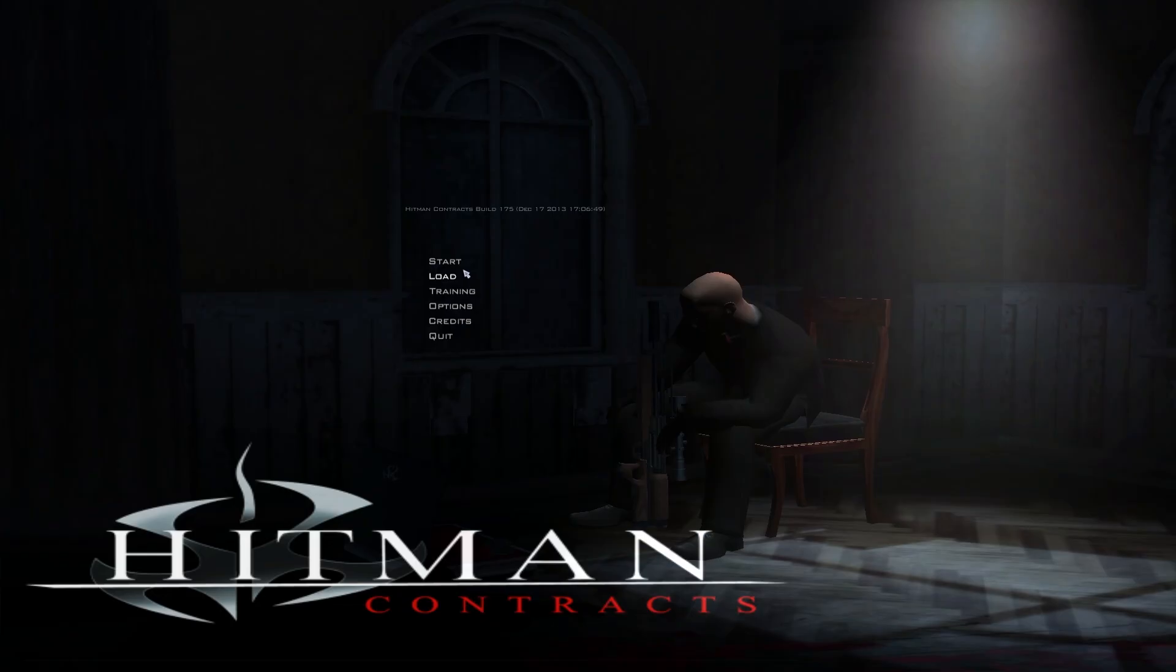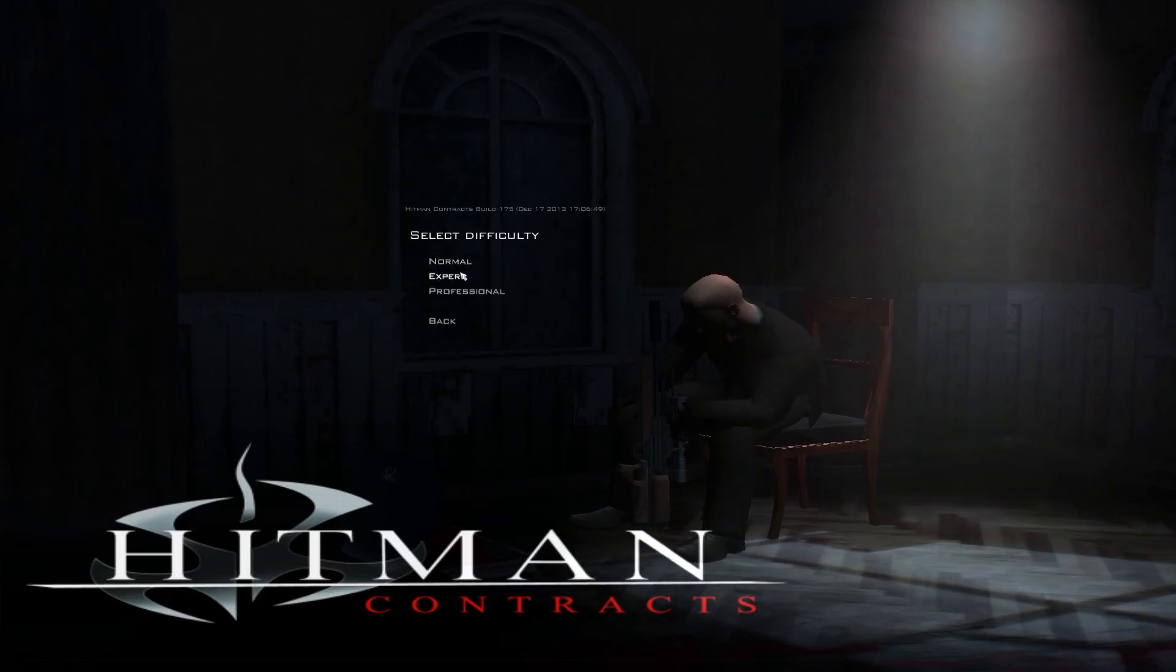A couple of days ago, Steam had old Hitman games on sale. I bought Hitman Contracts, downloaded it, and everything seemed fine. But when I booted up the game and clicked the start button, this happens.